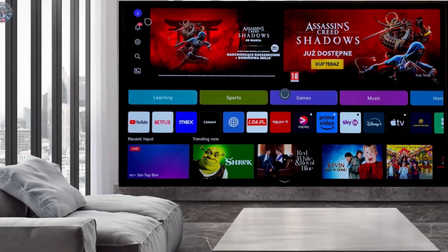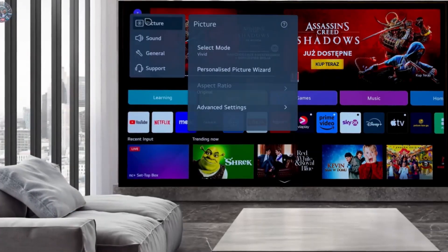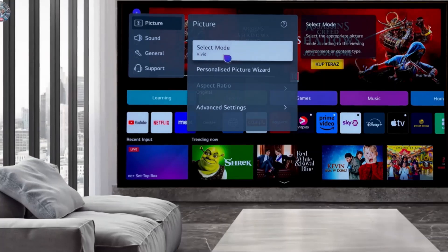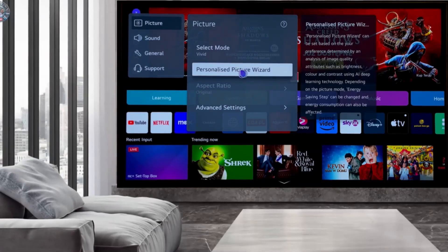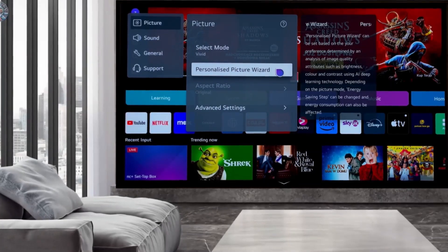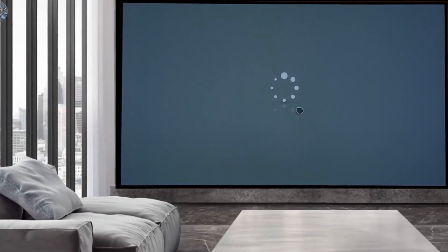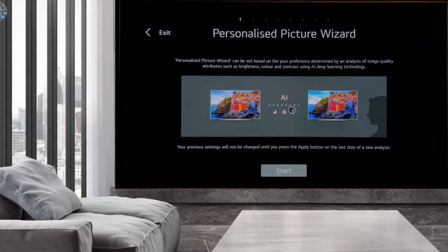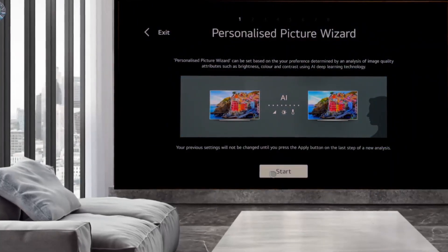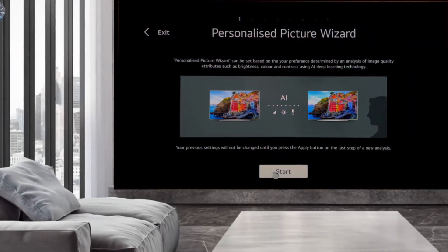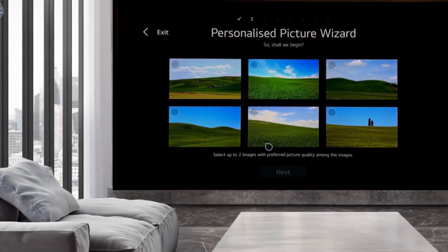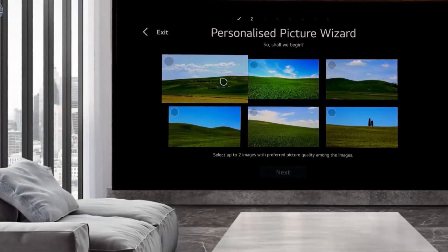Entering the picture settings, we launched the Dimension Wizard. We turn on Start, and then in the next seven steps we choose one or two images from among the six that we like best.